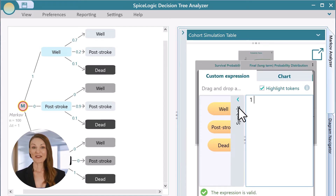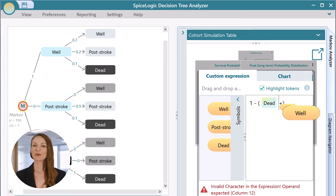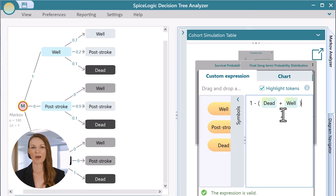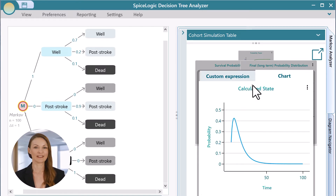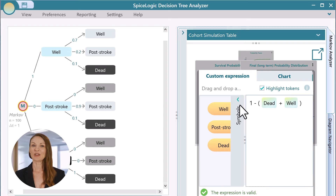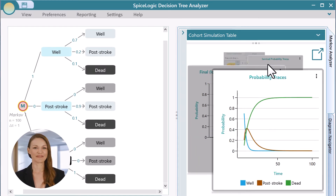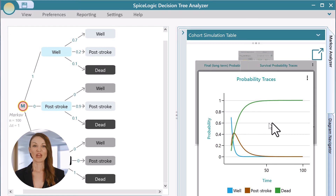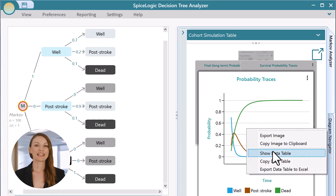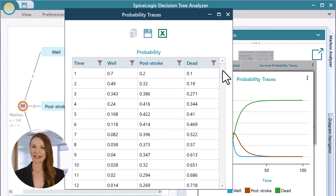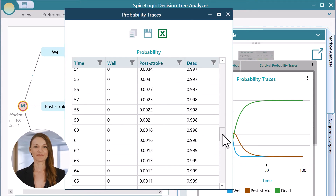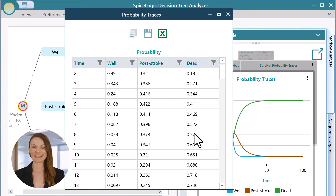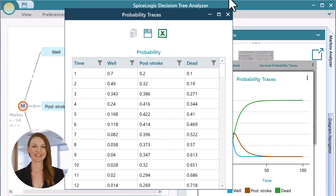Here is the interesting part. You can drag and drop a variable and form your custom expression, and then you will see the chart for your expression. You can view the data table of any chart from the context menu, and you can even export that data table to Excel.